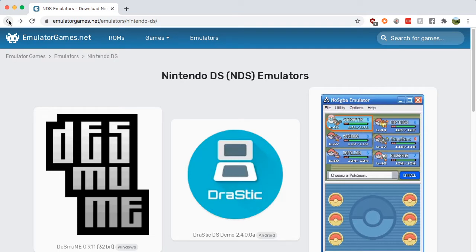Simply look up DS emulator and search for emulatorgames.net, or you can just go to emulatorgames.net/emulators/Nintendo-DS and you'll get to this page.